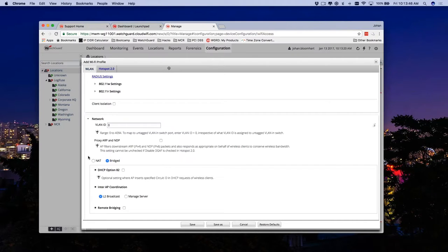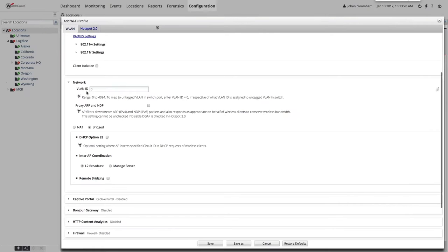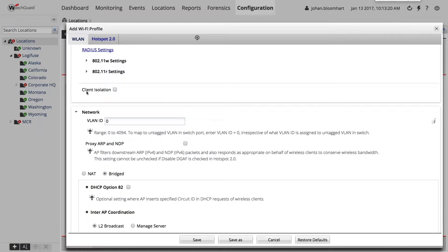A quick interruption — a couple of folks are having a hard time reading the screen, so I'll enlarge it. Thank you for that feedback, it means people are engaged. So as I was saying, with guest Wi-Fi networks, make sure you're isolating that.